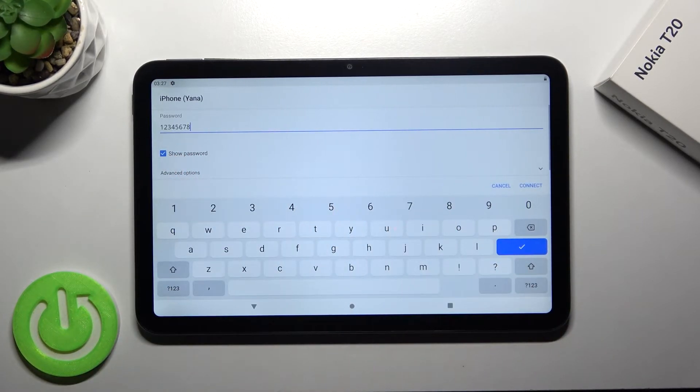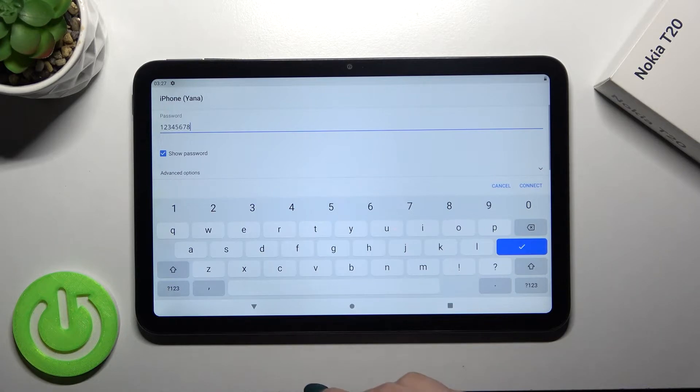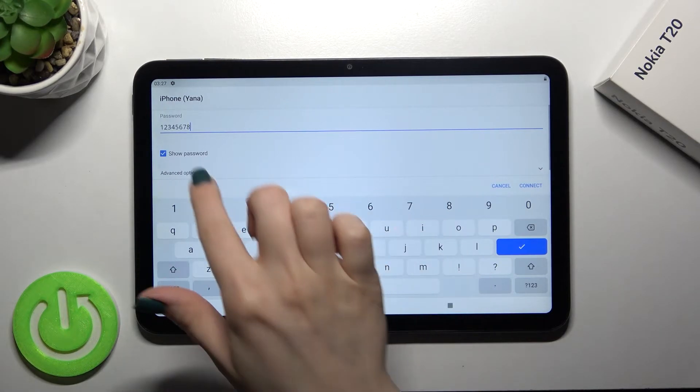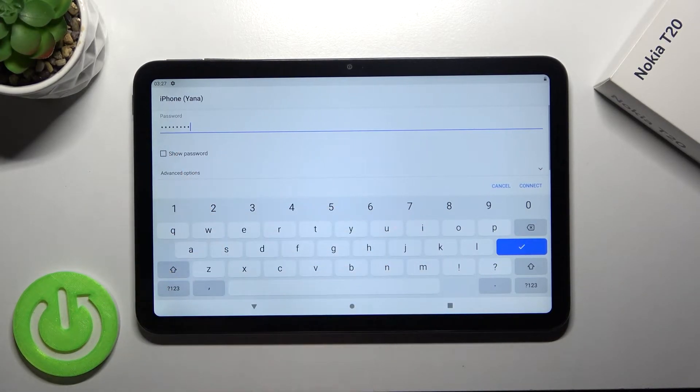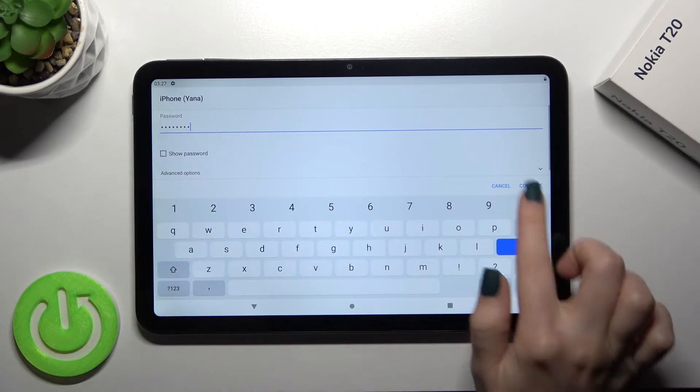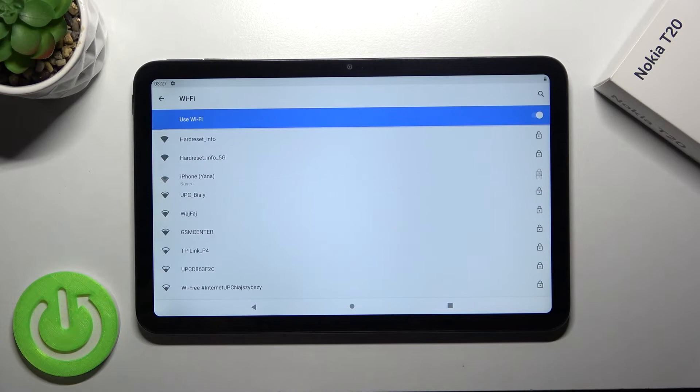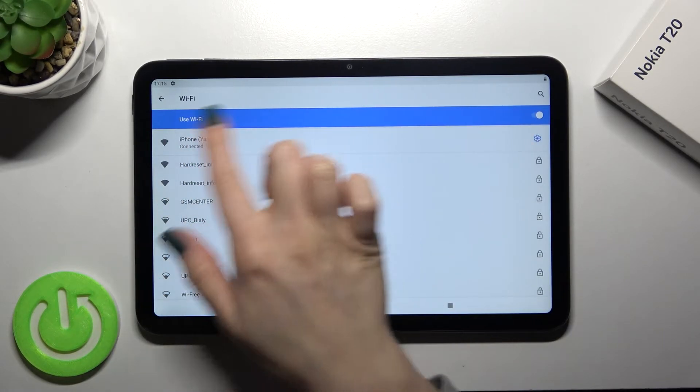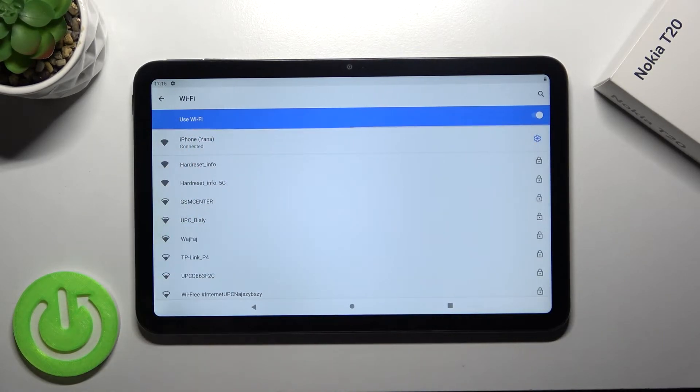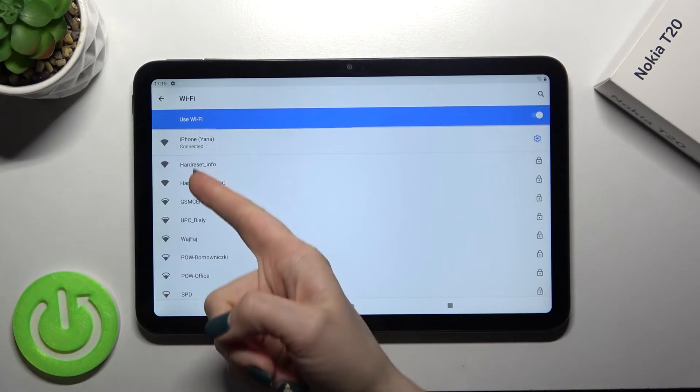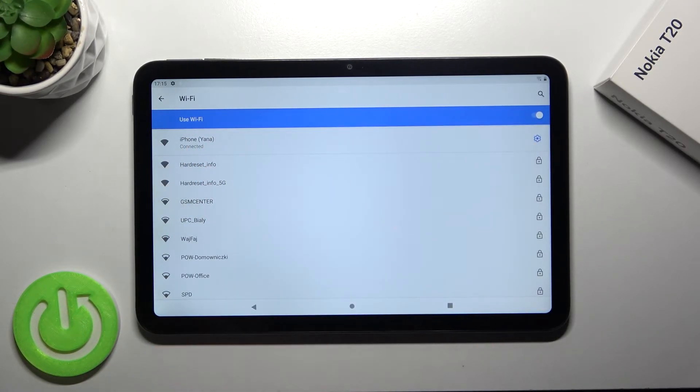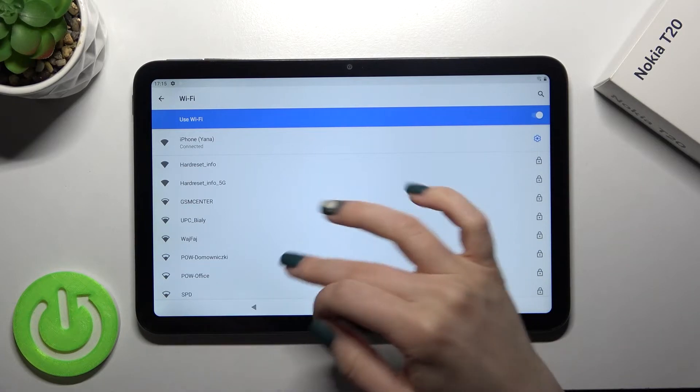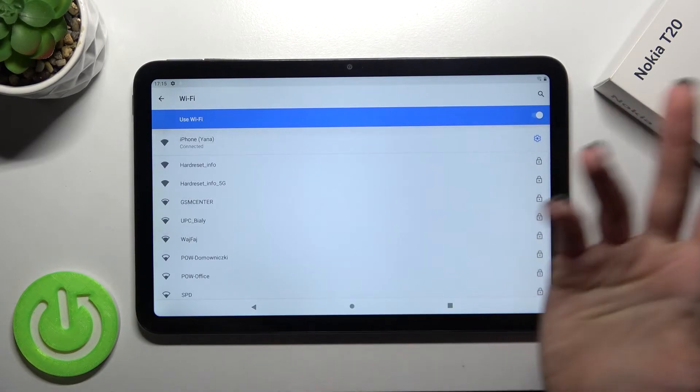Here by tap once on this checkbox you can see all your password to have no mistake and then just tap here to connect. And as you can see our device successfully connected to this network.